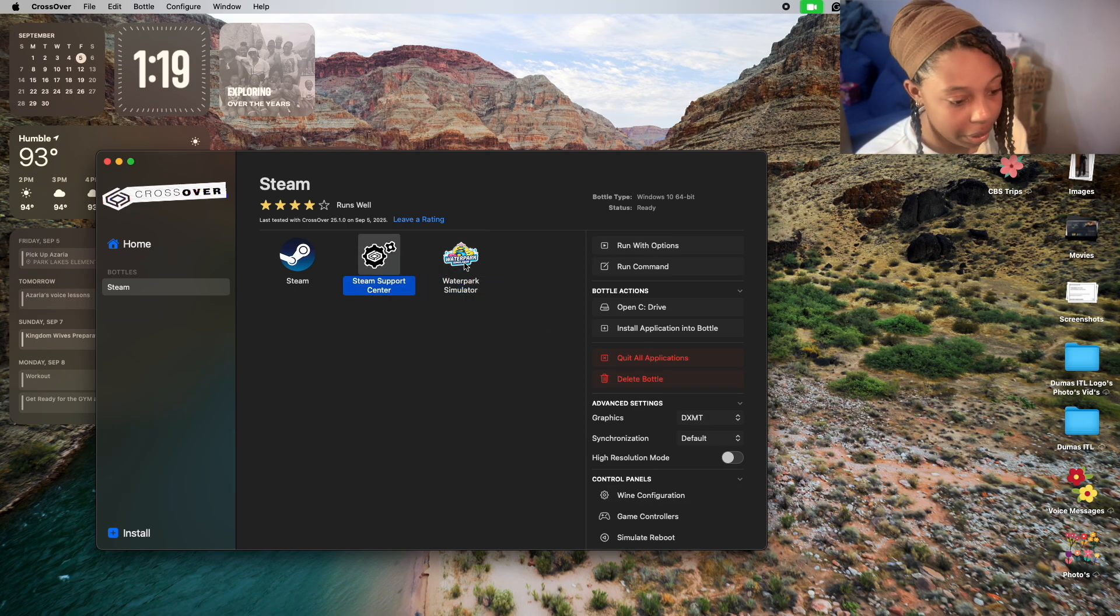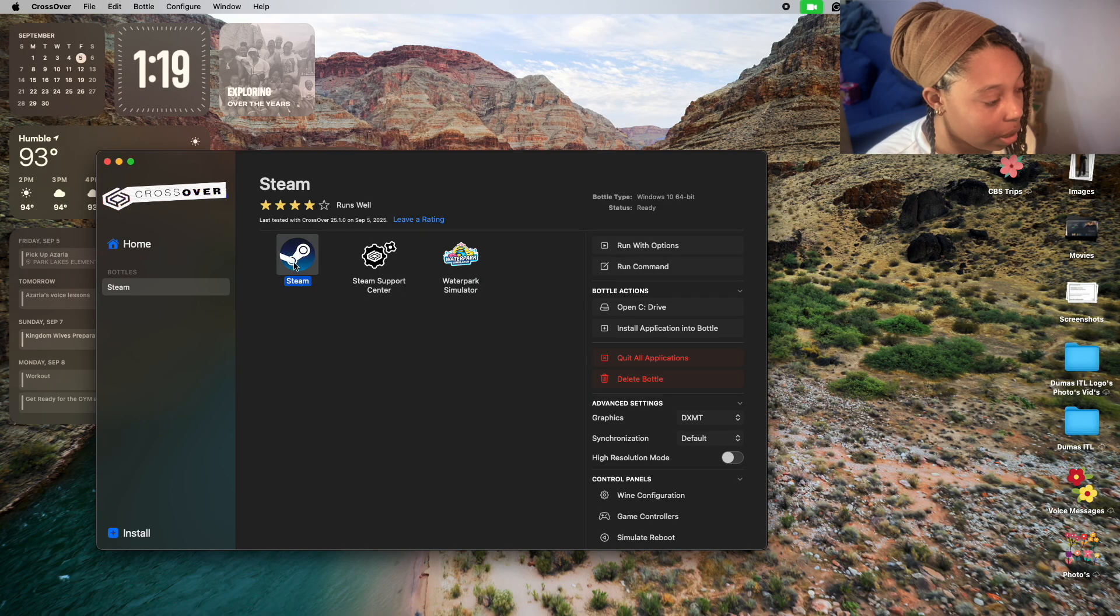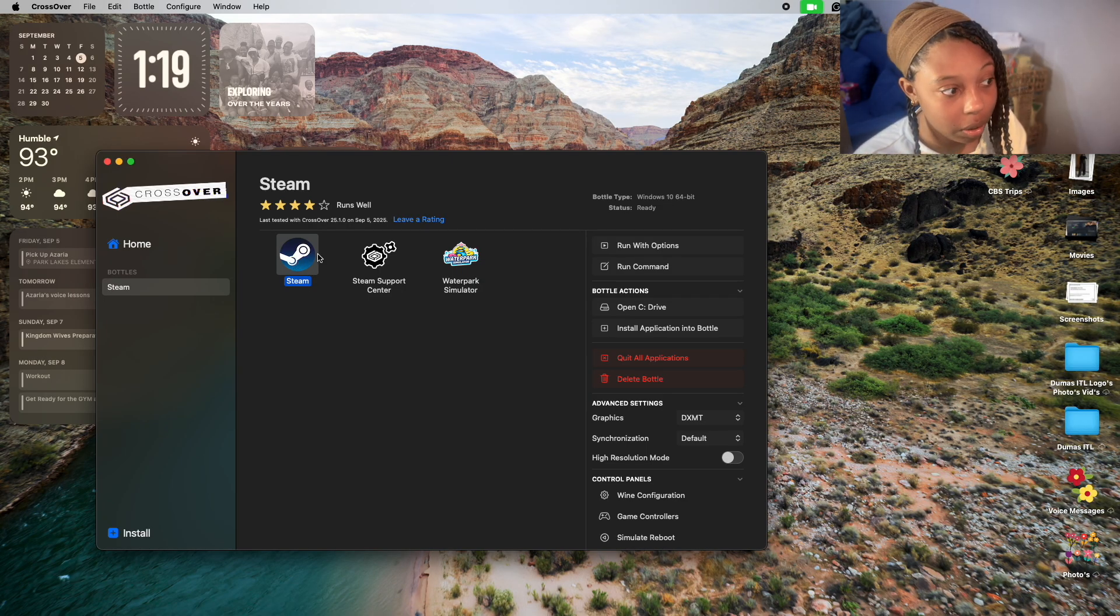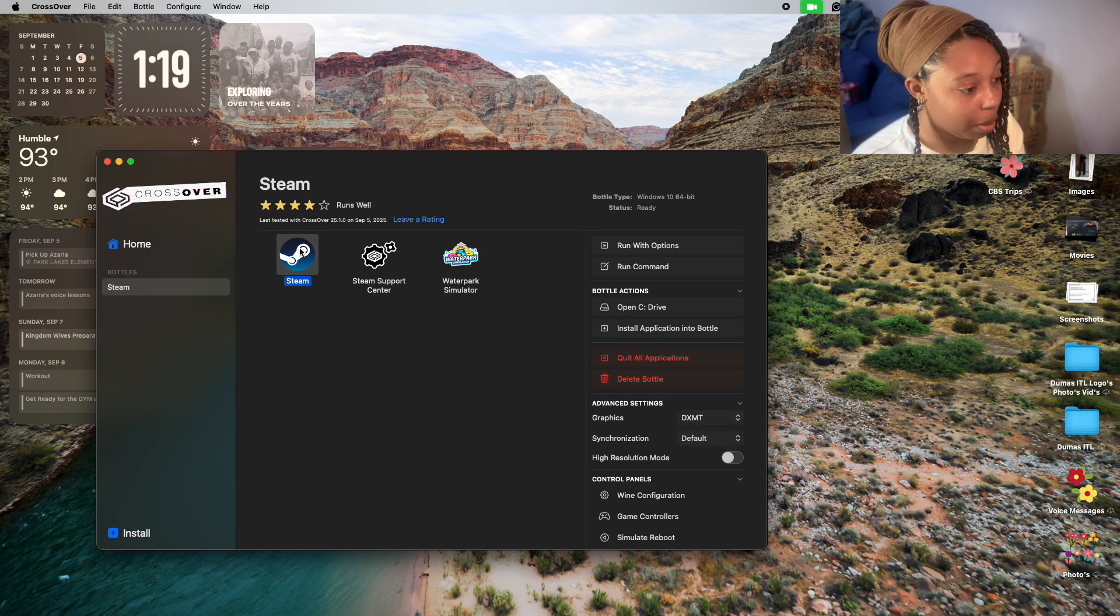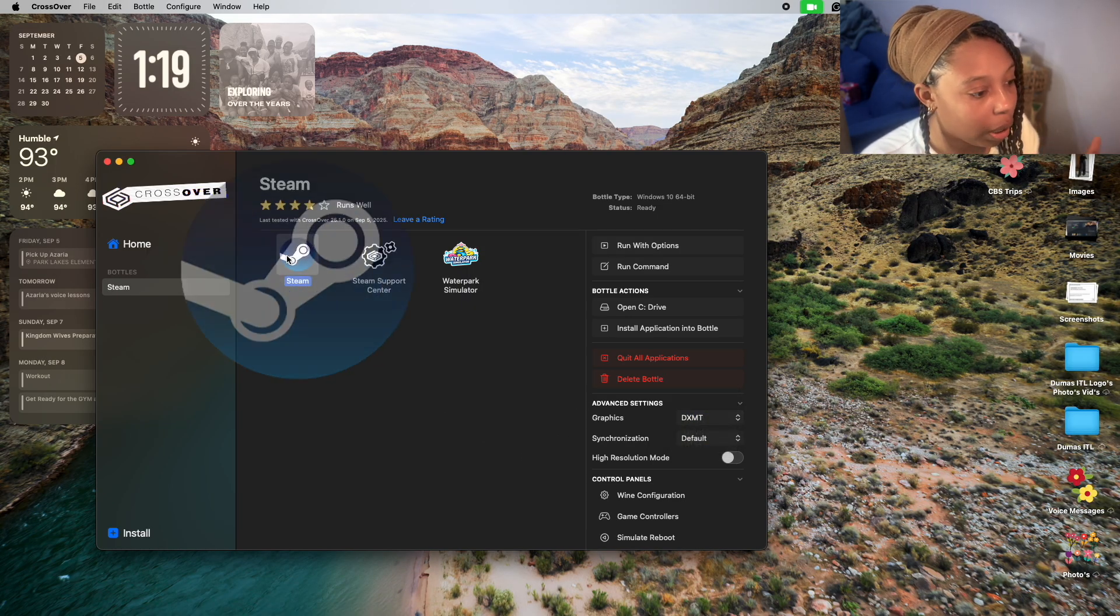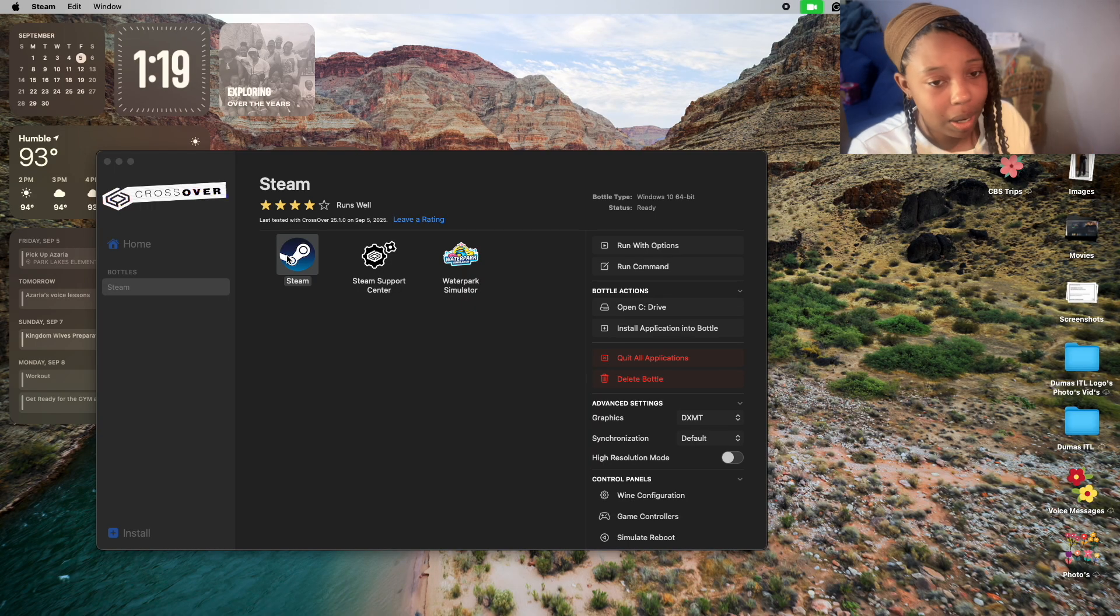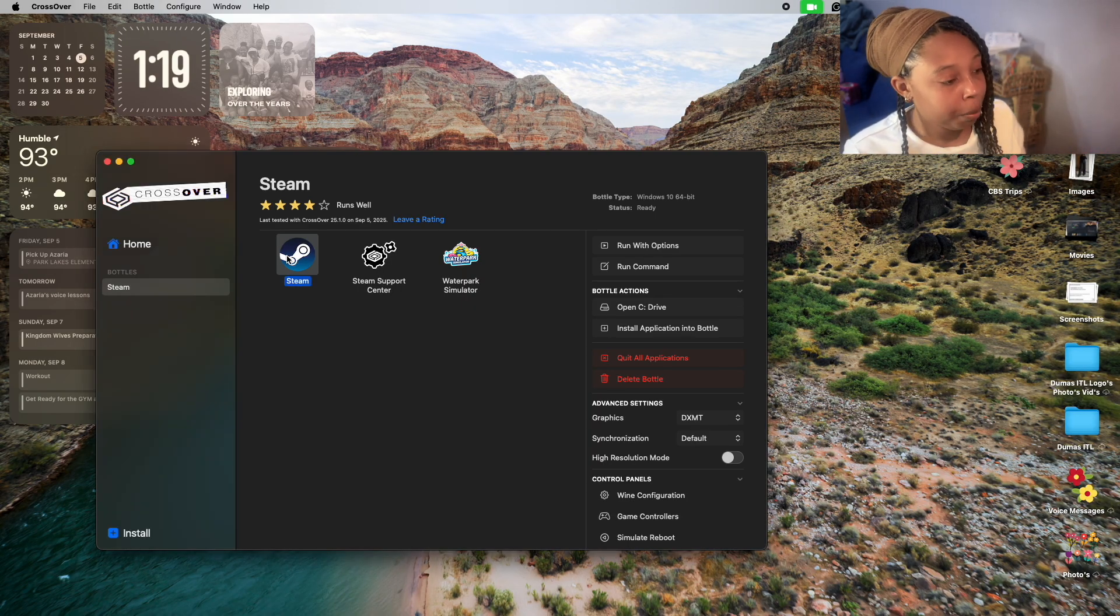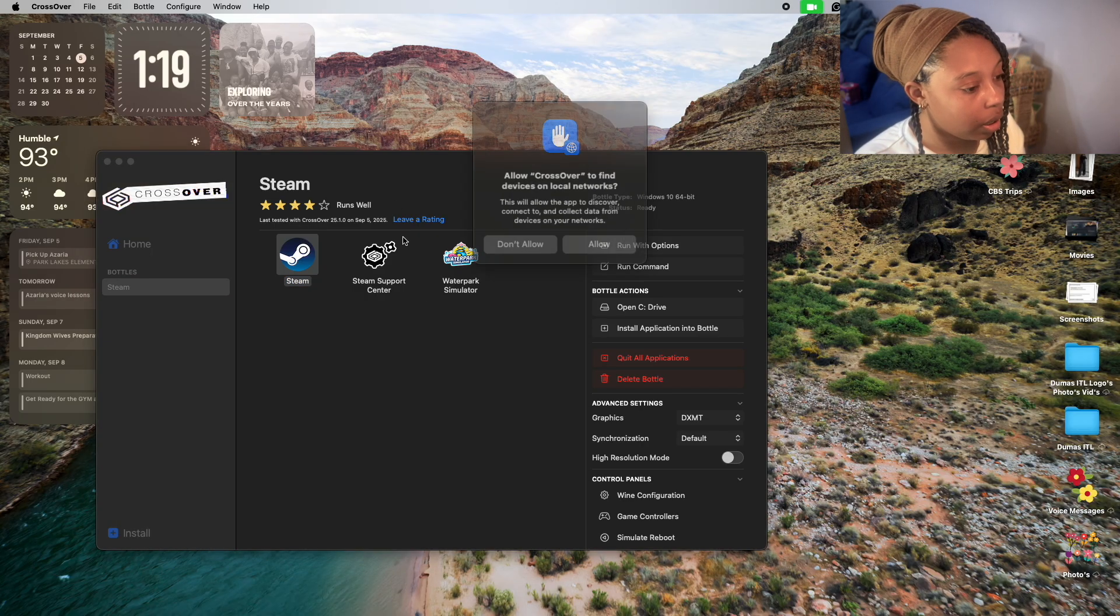Once you switch it, it'll automatically switch over everything else to that same graphic system. If it doesn't work still, just try a different graphic system. But this is the one that I found that actually works and doesn't cause lags, because when I went on everything else it would have lags.